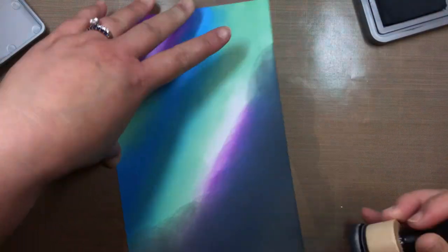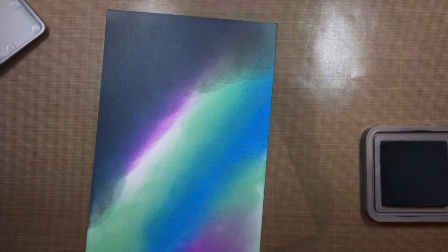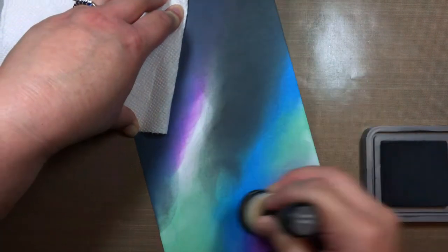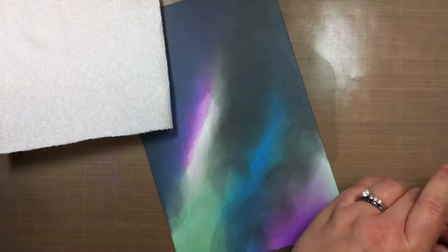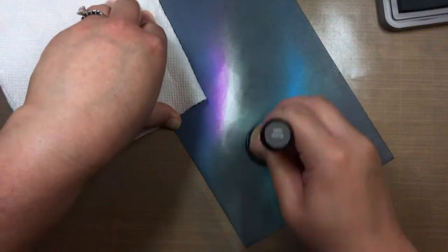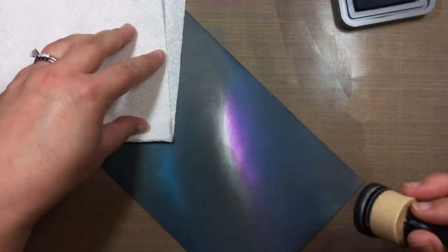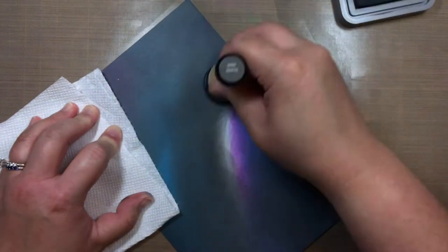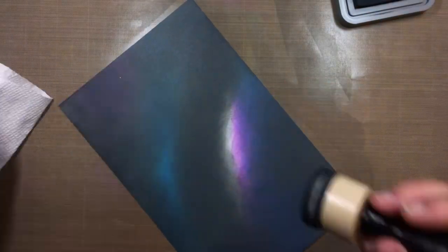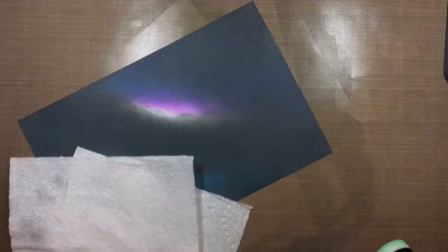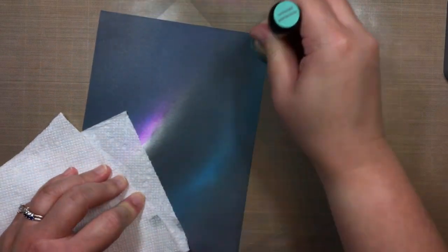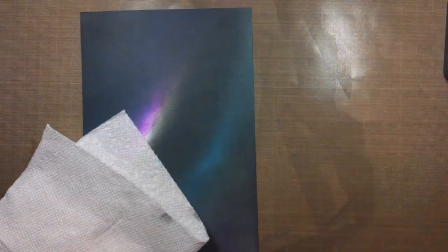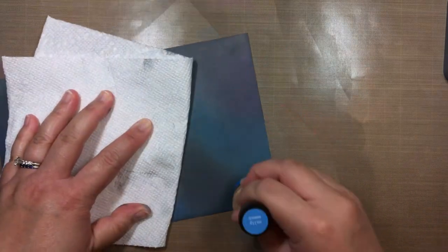I also blended a little cracked pistachio ink onto the panel. Finally, I covered the panel with black soot ink. I allowed a little of the color to peek through here and there to add some dimension to my sky. Since I was using the oxide inks, which tend to stay wetter longer, I held the paper in place with a paper towel so I wouldn't get finger smudges on it. After applying the black, I added a little more cracked pistachio and salty ocean. At this point, it didn't really look much like a sky, but just wait.